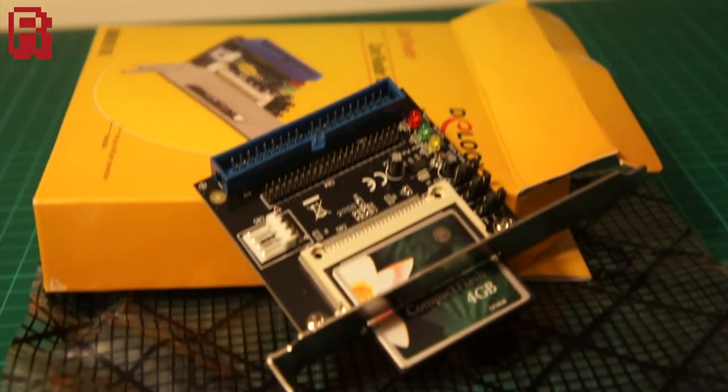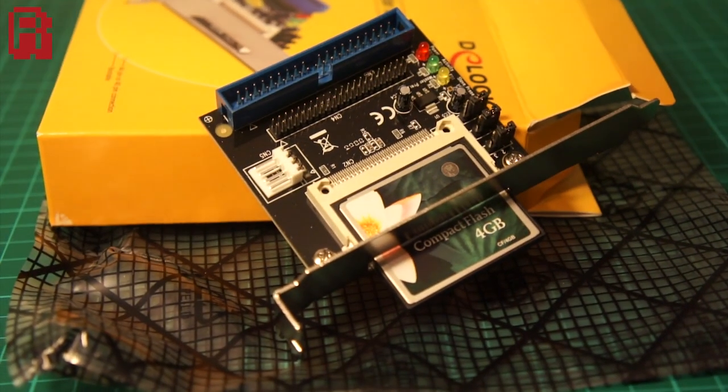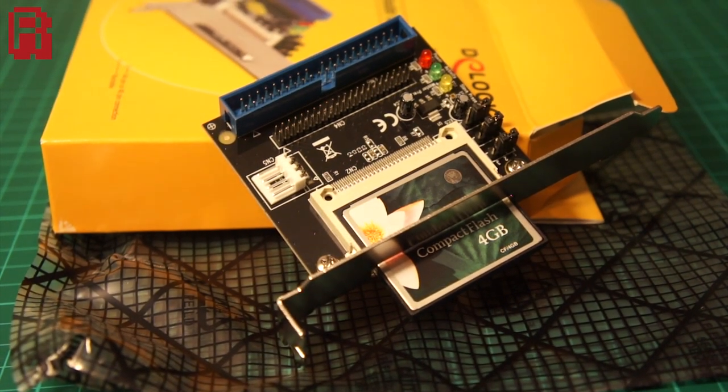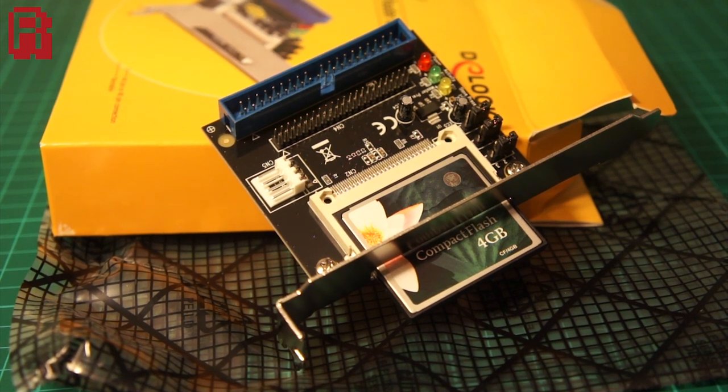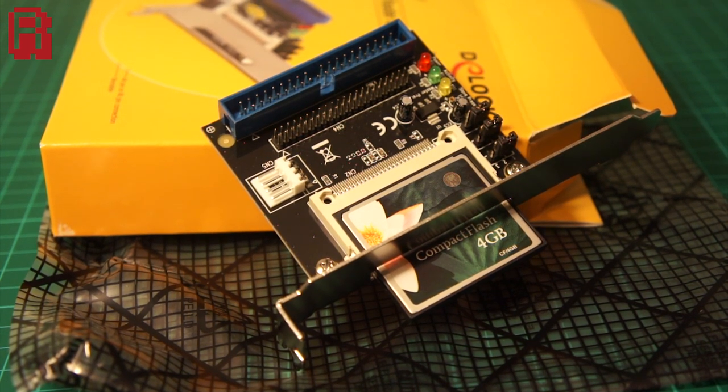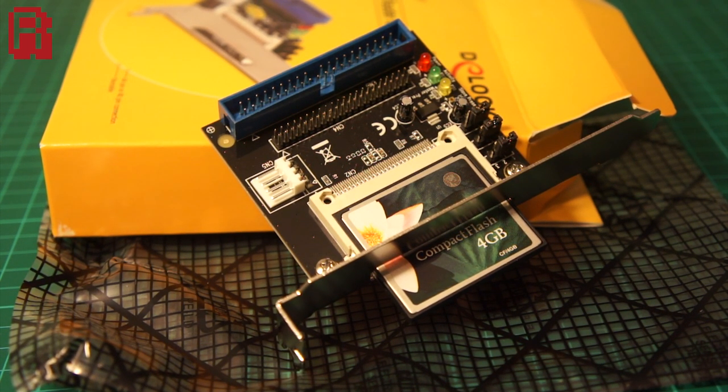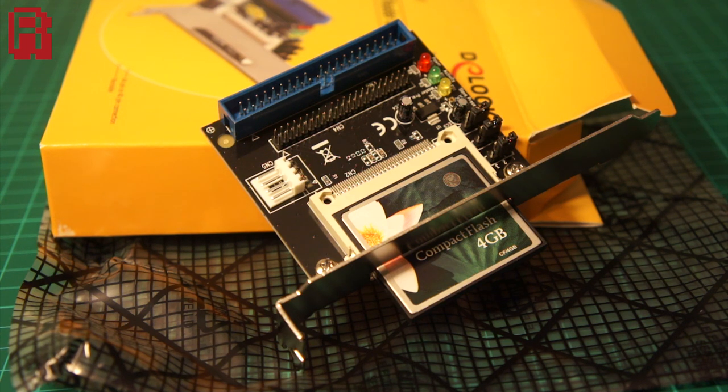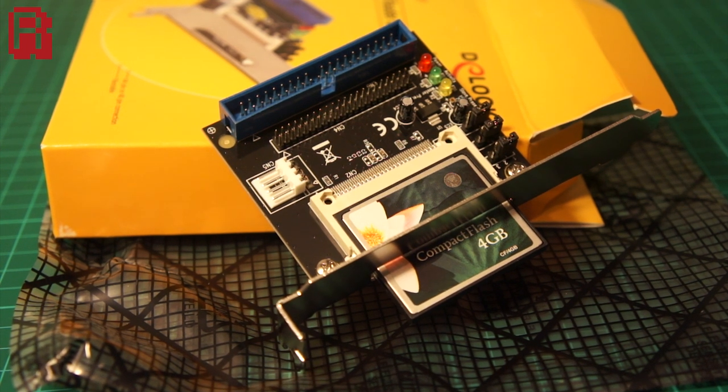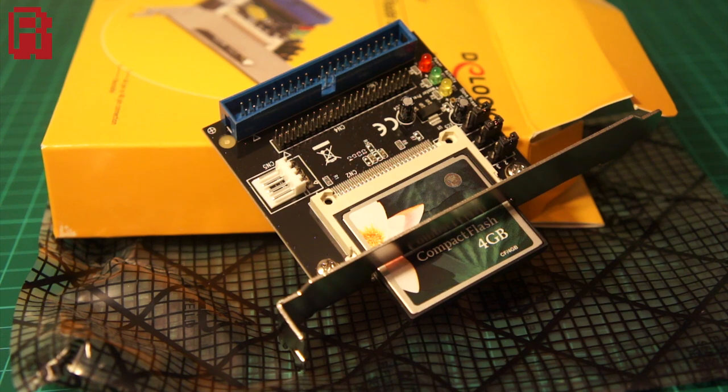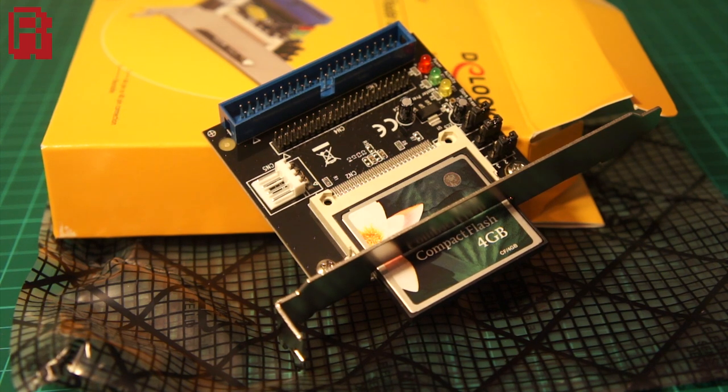As we'll be working with DOS 6.22 the maximum partition size is 2GB. We'll still be able to make full use of this 4GB card, we just need to split it into two partitions and therefore two drive letters. Another nice feature of this method is that you can buy multiple flashcards and have different PC setups per card.